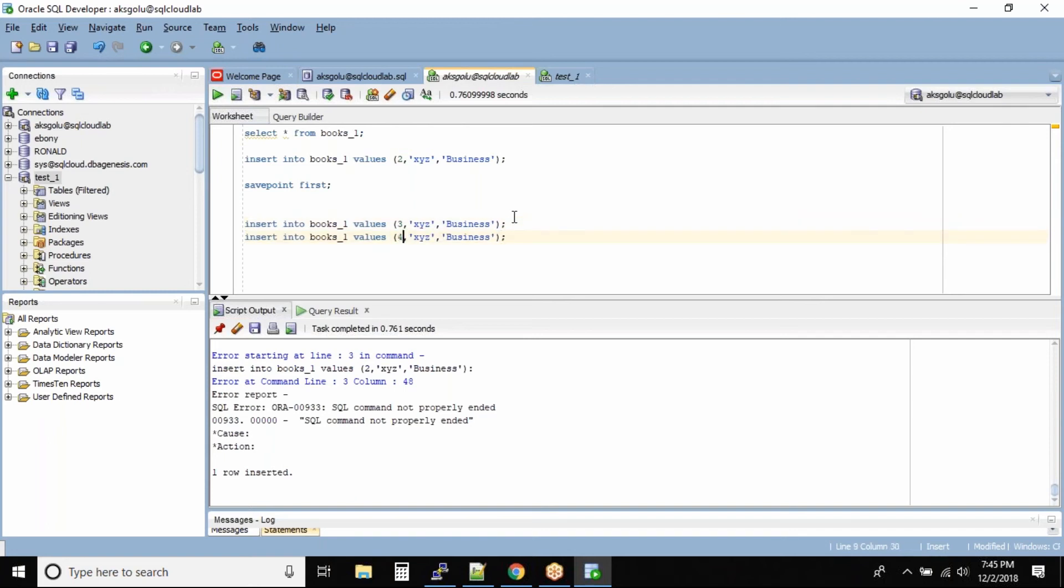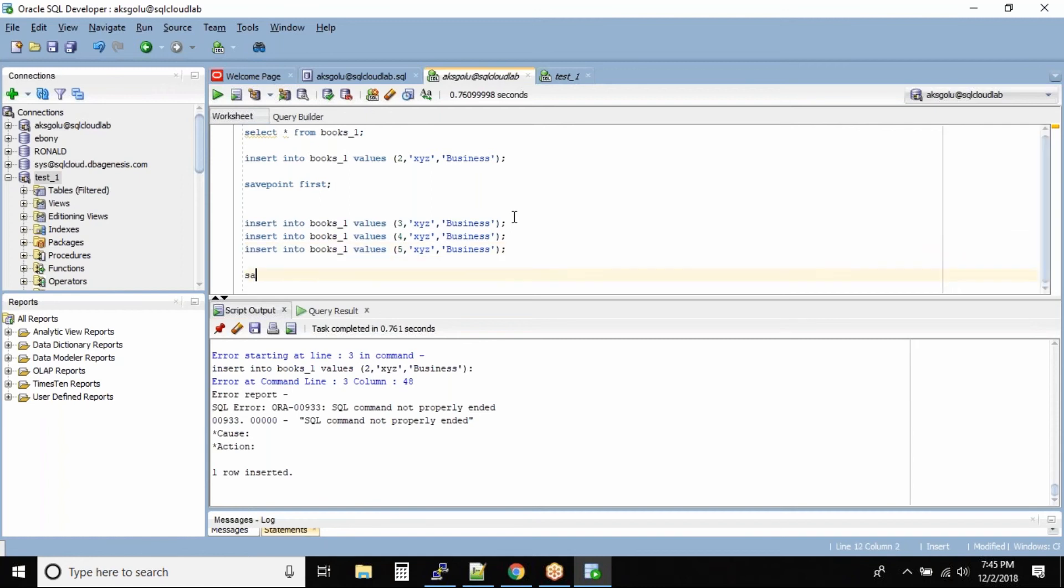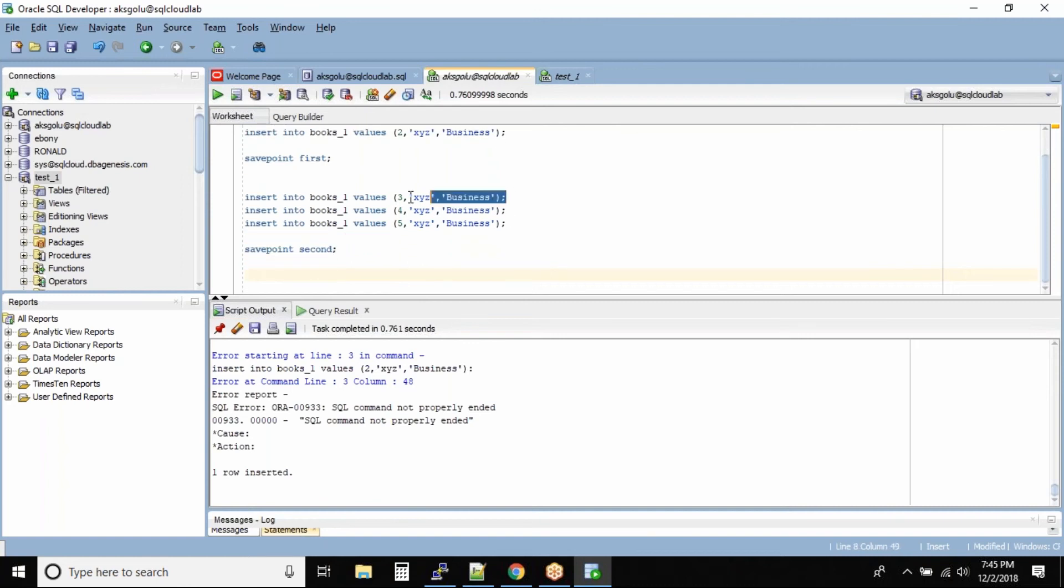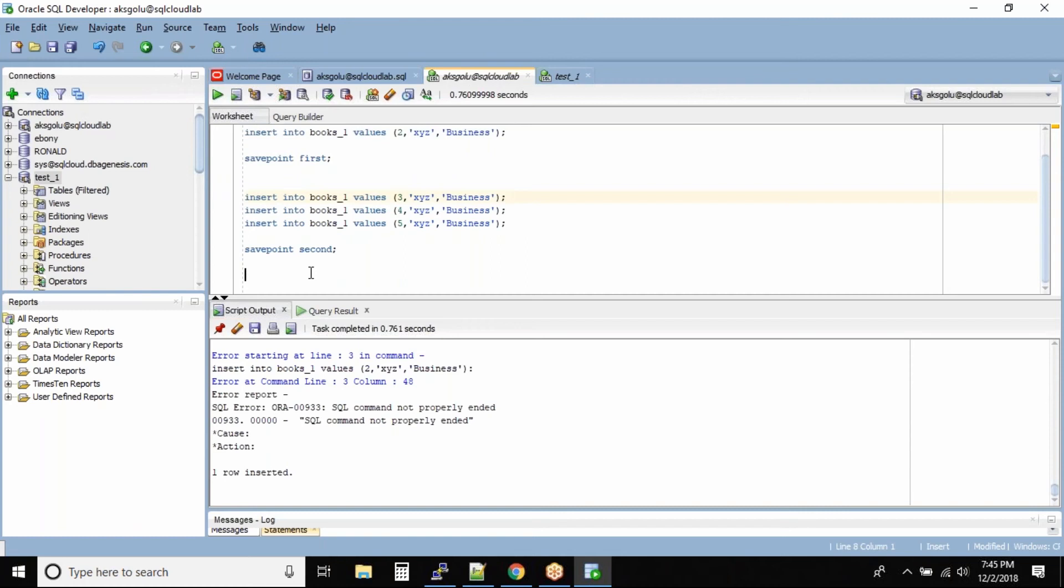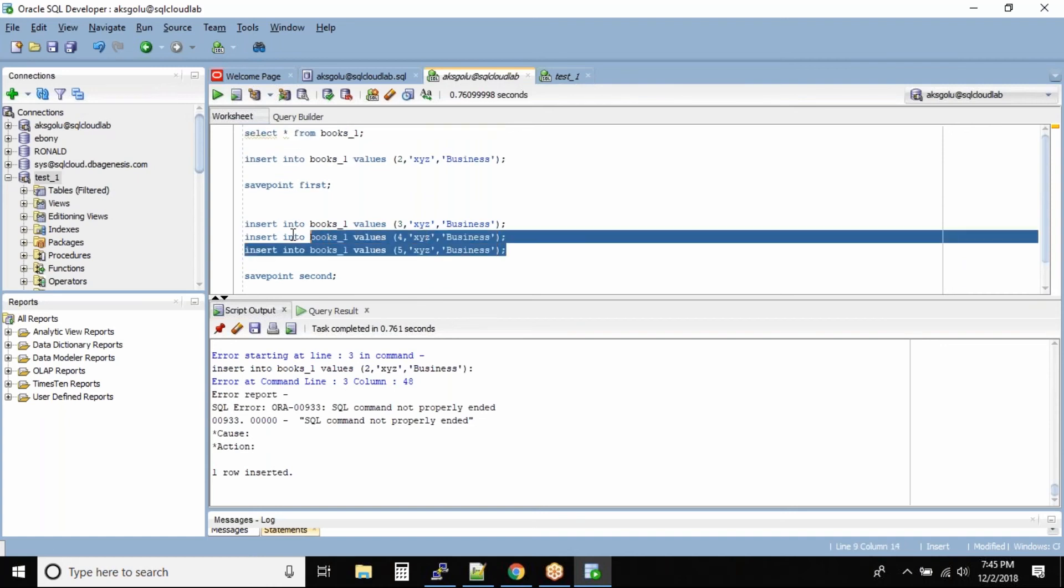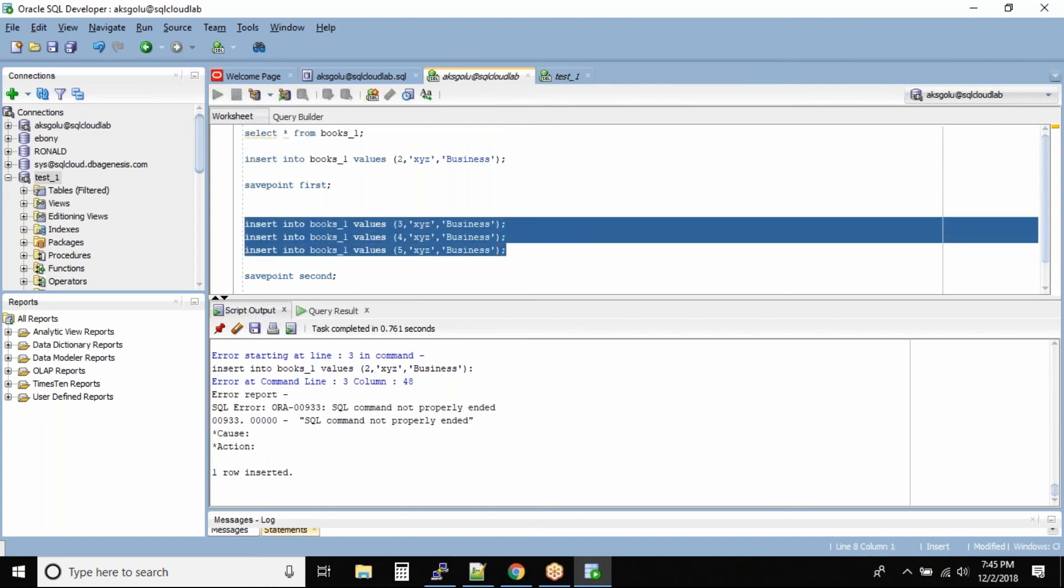This is four. This is record five. And then what I'm doing is save point second. And I'll insert one more record now. You can use anything like update delete or whatever the statement says this will be six. Right. So let me run these inserts.